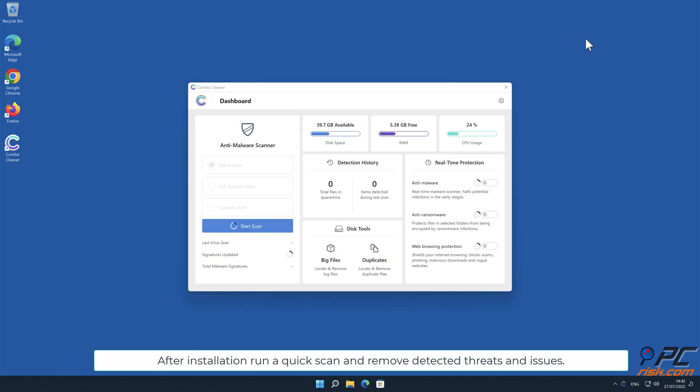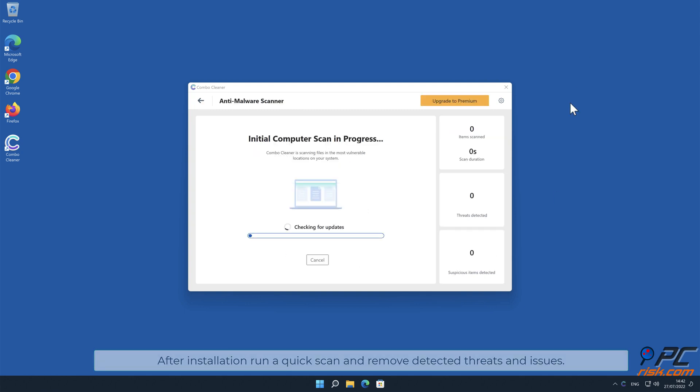After installation, run a quick scan and remove detected threats and issues.